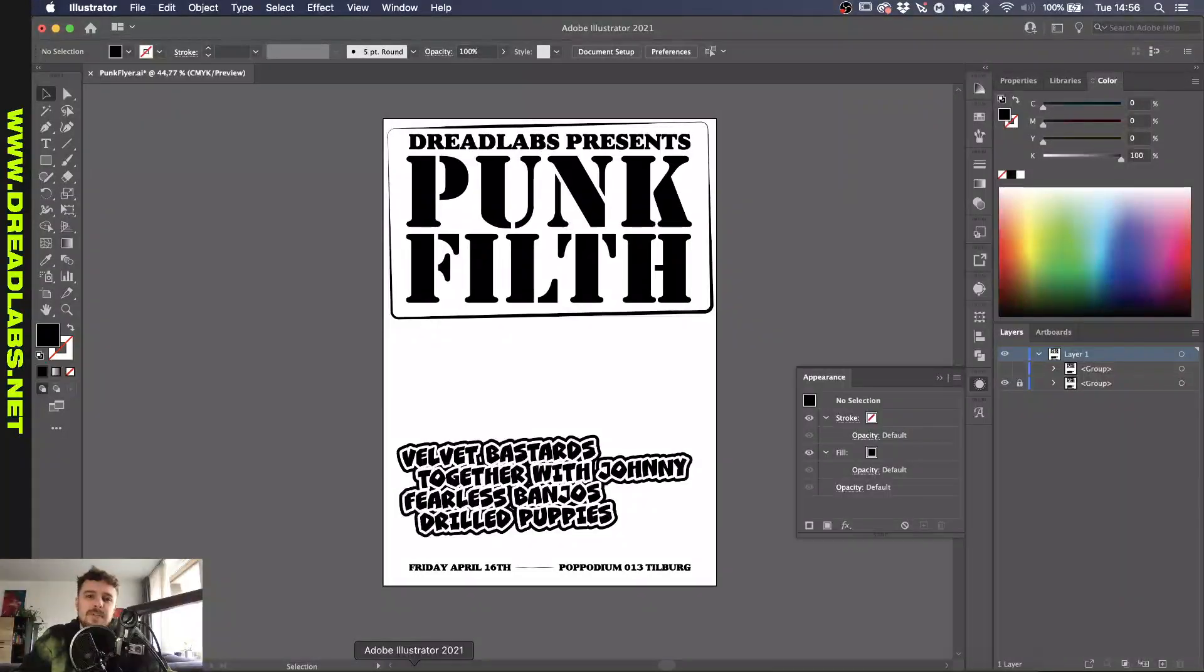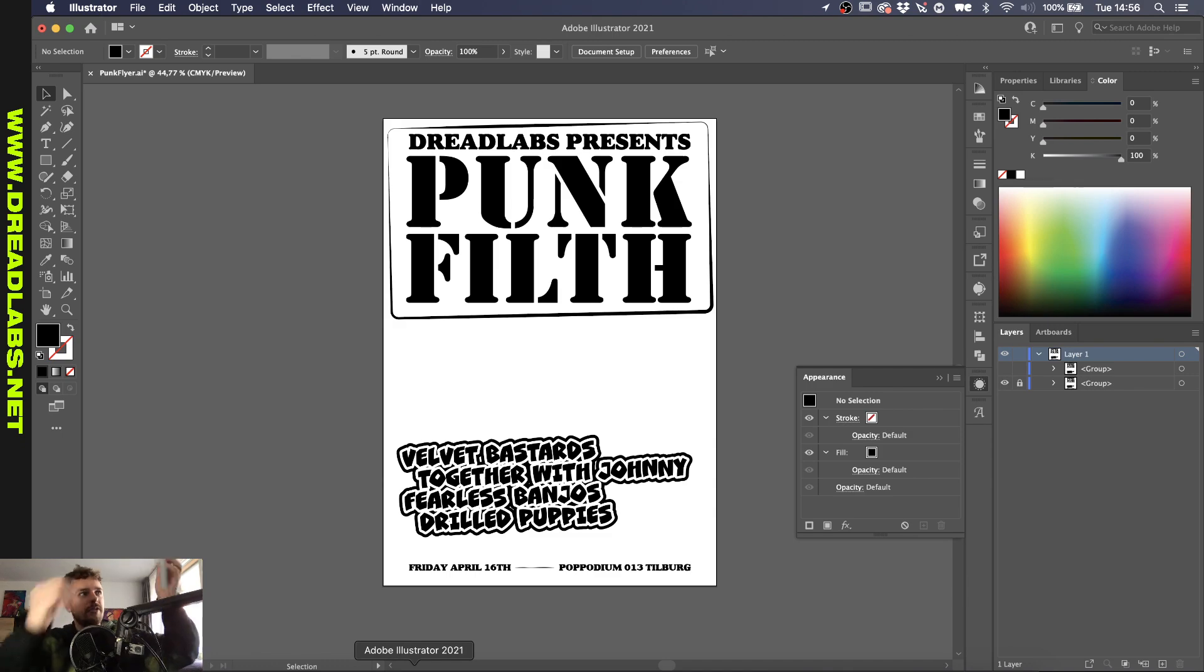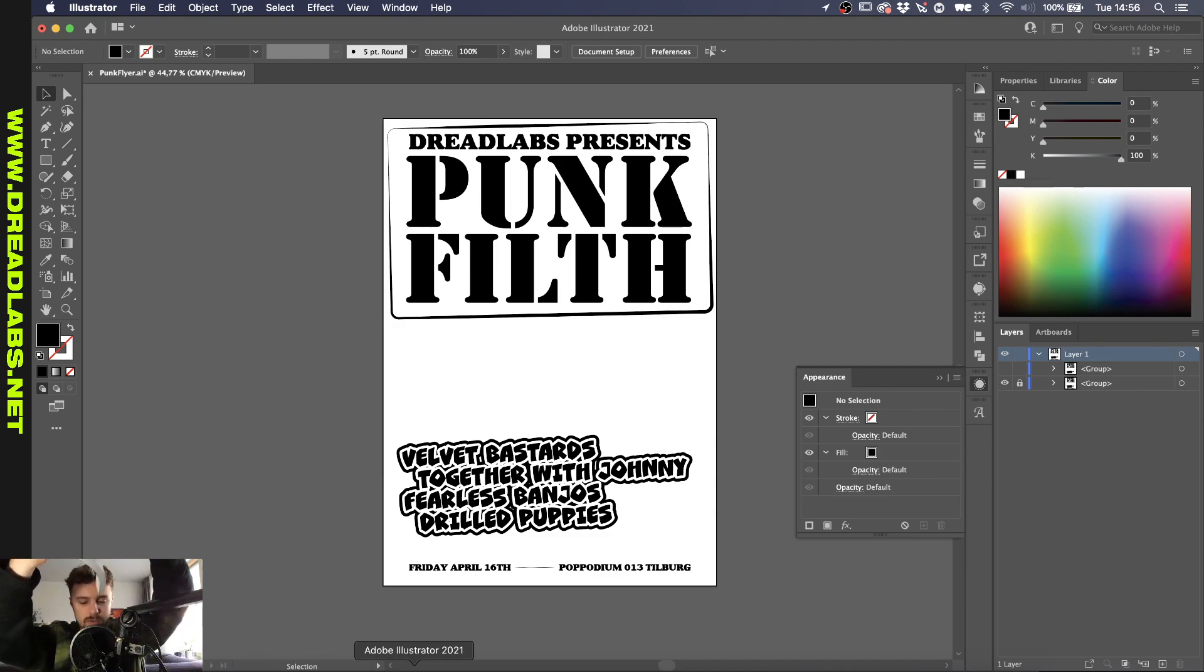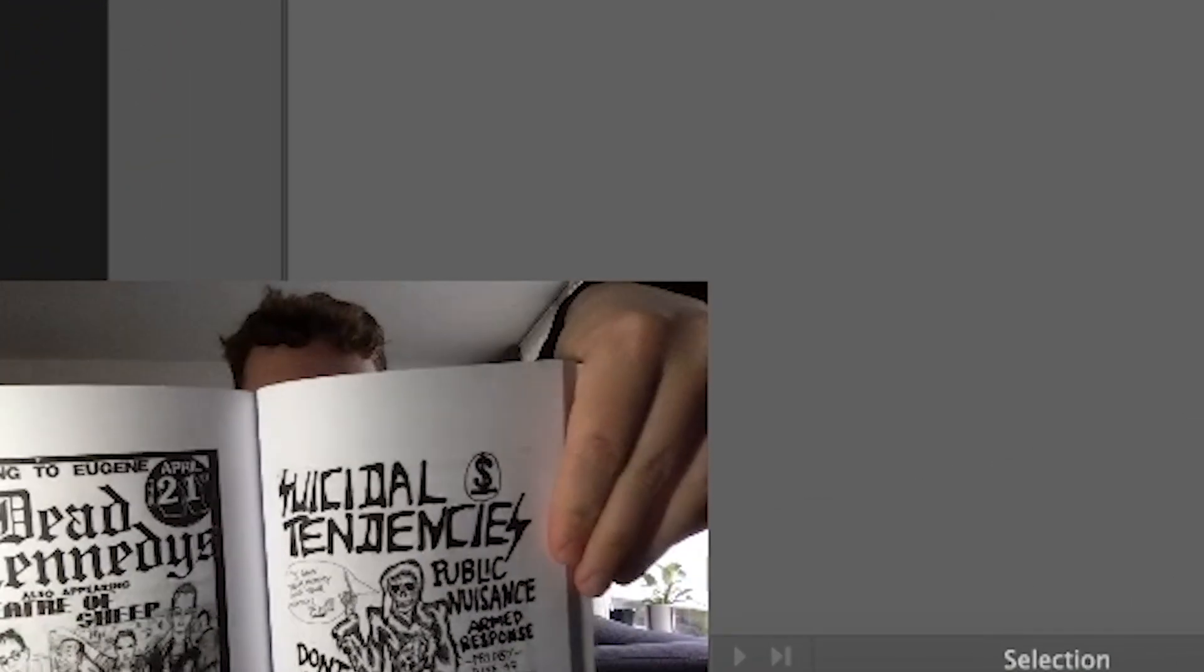Someone reached out to me on Instagram and asked me how to do this and I just so happened to have this punk flyer book by Masala Noir laying around which contains all kinds of punk flyers.